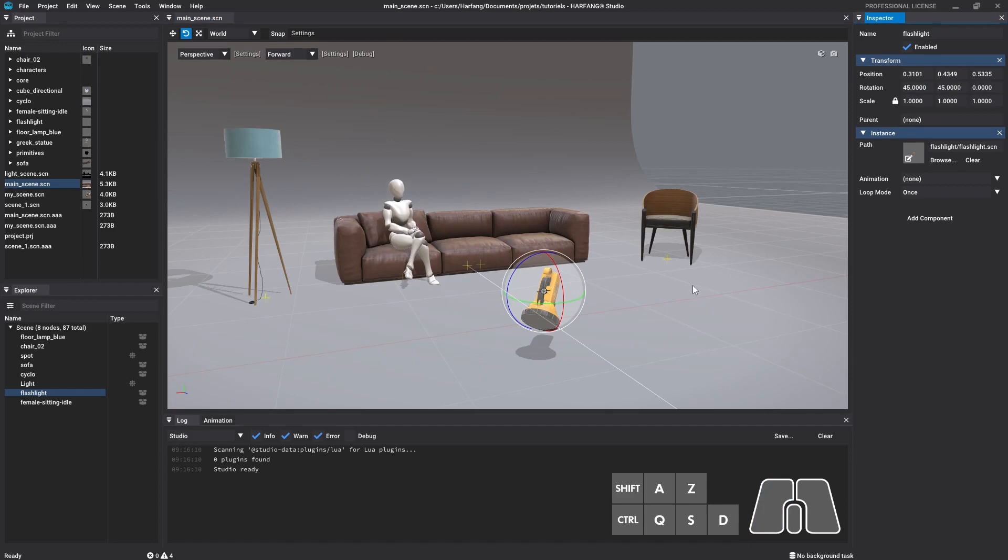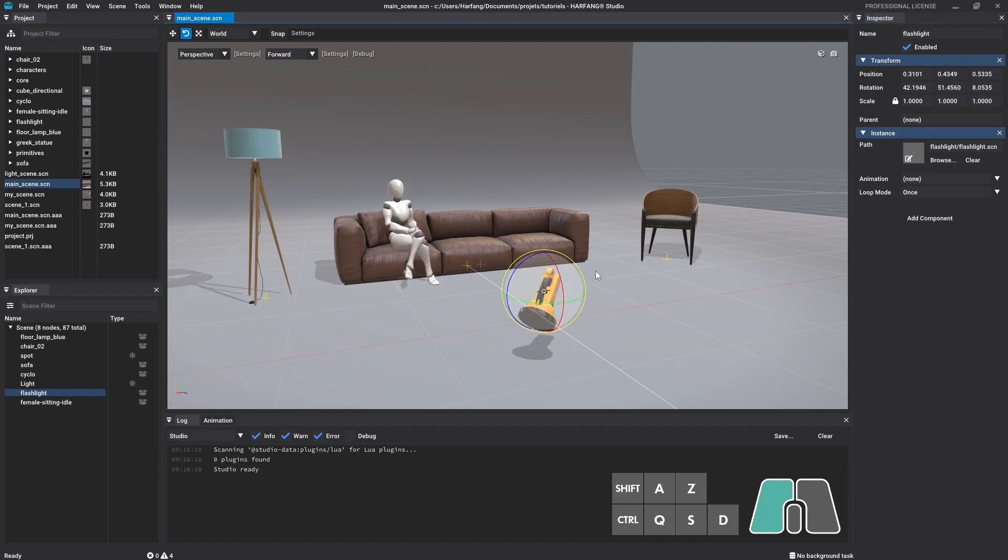This time, you can notice a white circle which allows you to rotate your node according to the screen space.